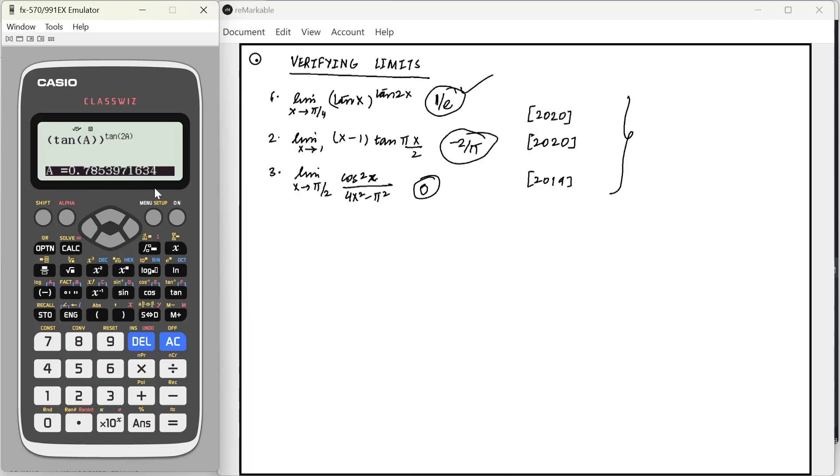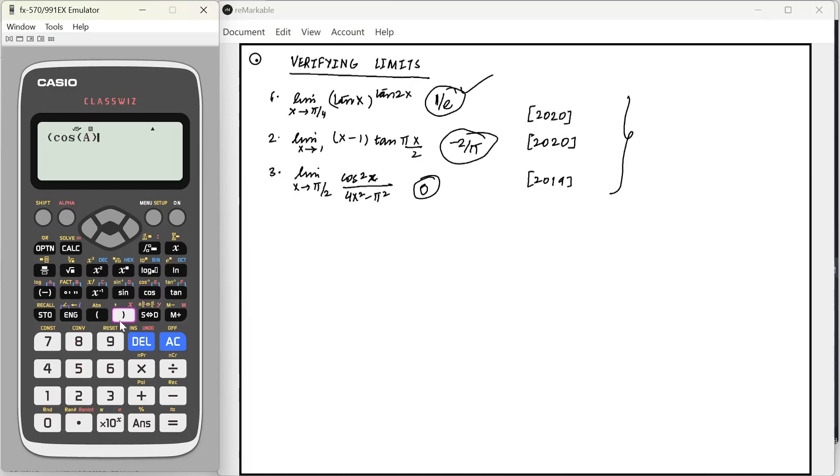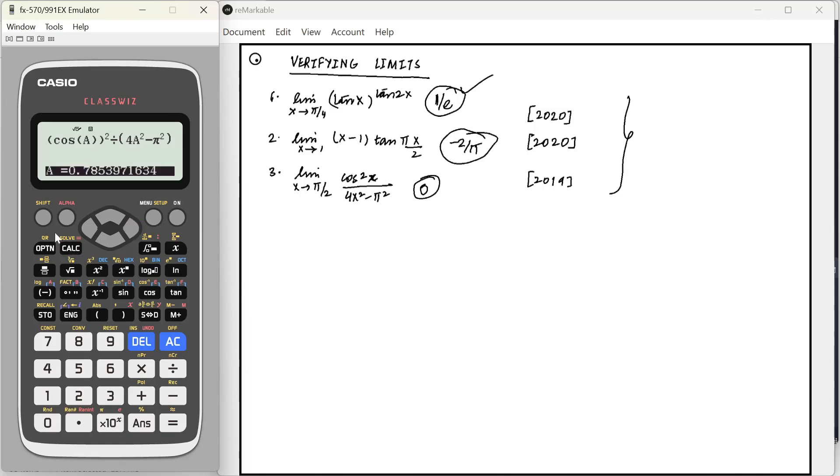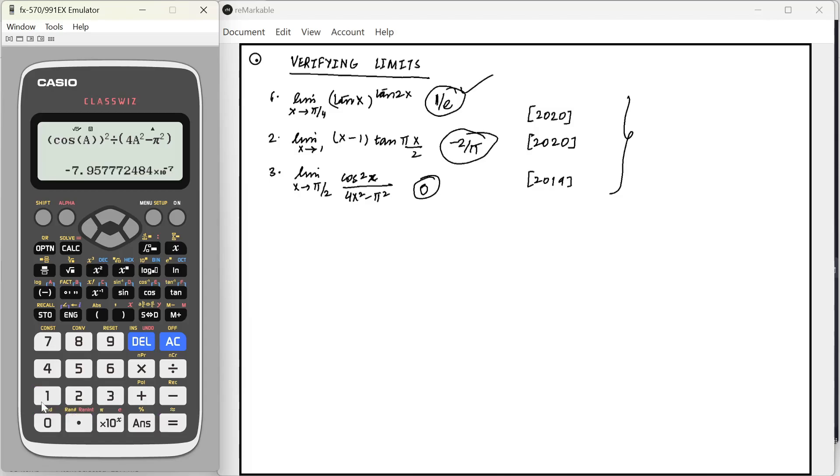This is another way by which we can solve this problem. We can solve the other problems in the same way. For example, cos a squared divided by 4 a squared minus pi squared. Calc a will be pi by 2 minus 0.0001. That will give us close to 0. Similarly, for the rest. This is how we can verify limits. Thank you.